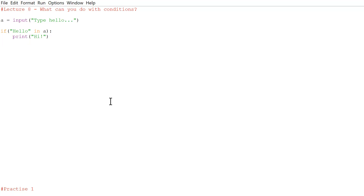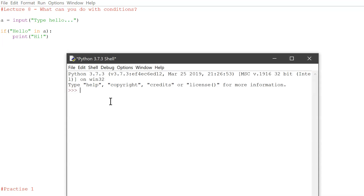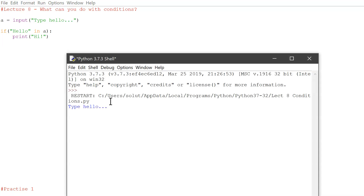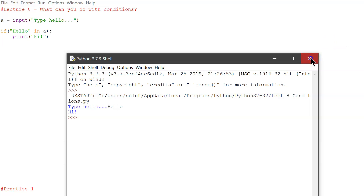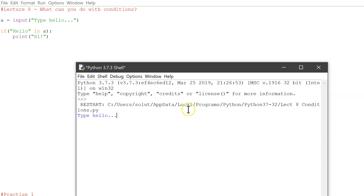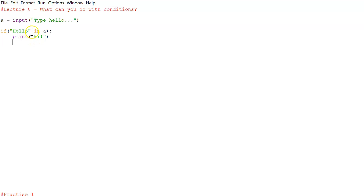If we type 'hello' it prints 'hi'. But if we rerun the program and type 'Hello' with a capital H, it doesn't work — we literally only changed the capitalization and it broke.